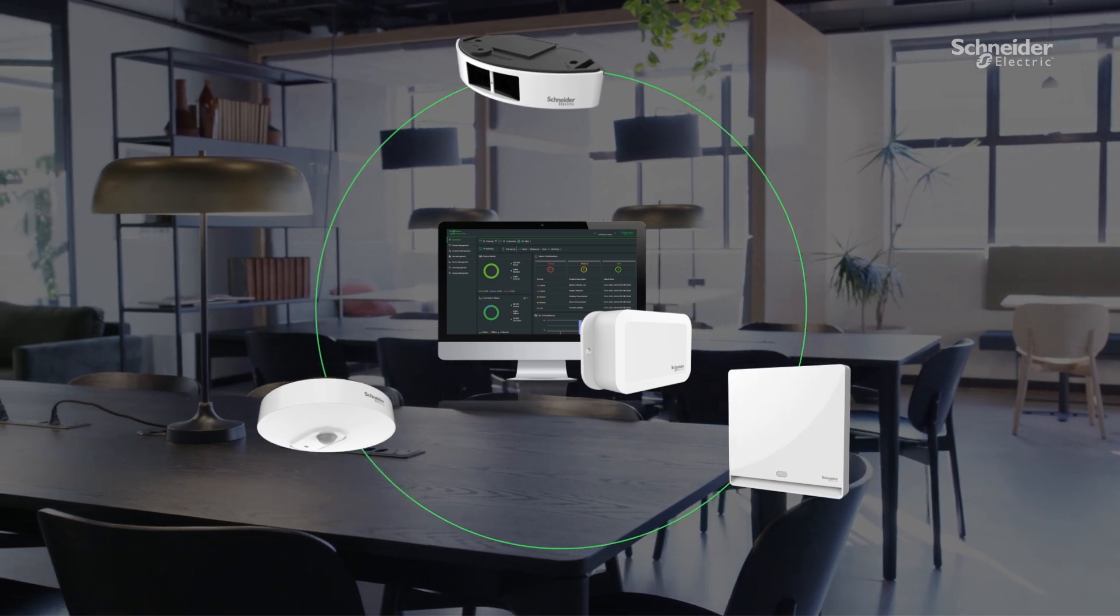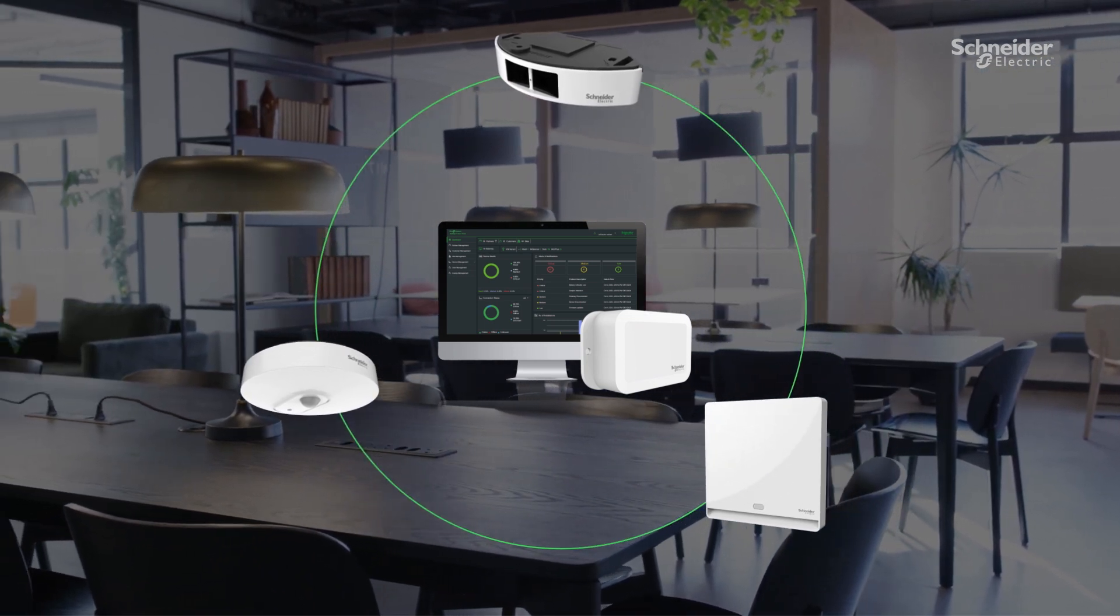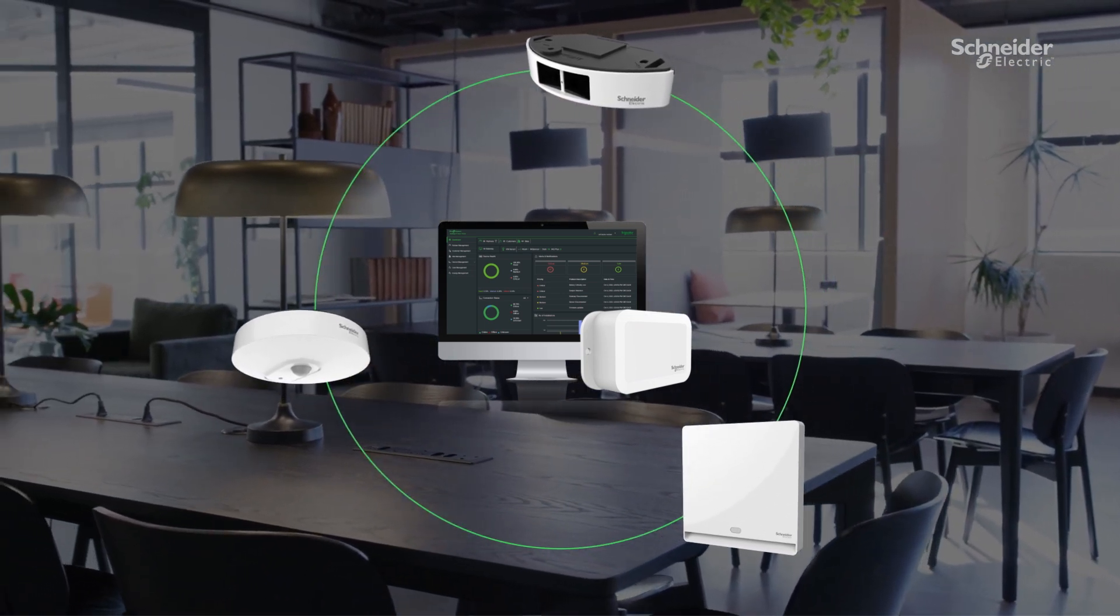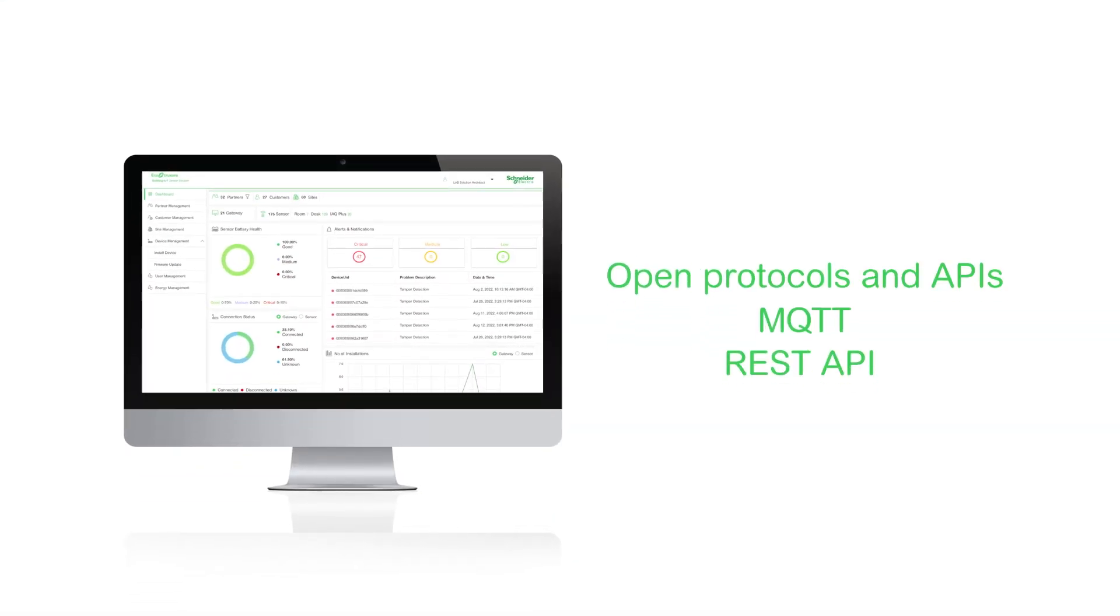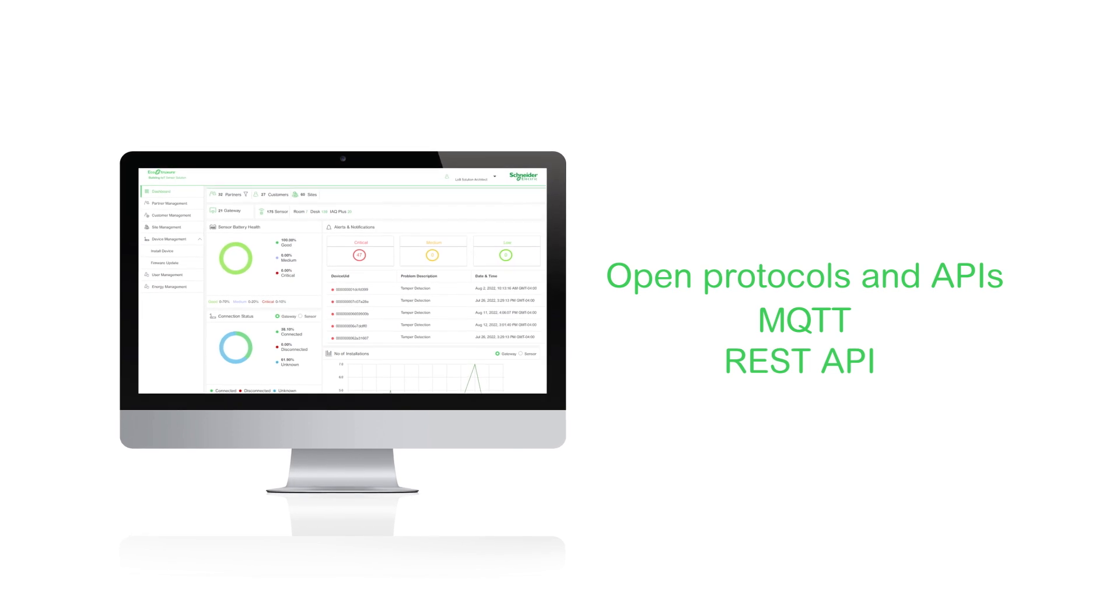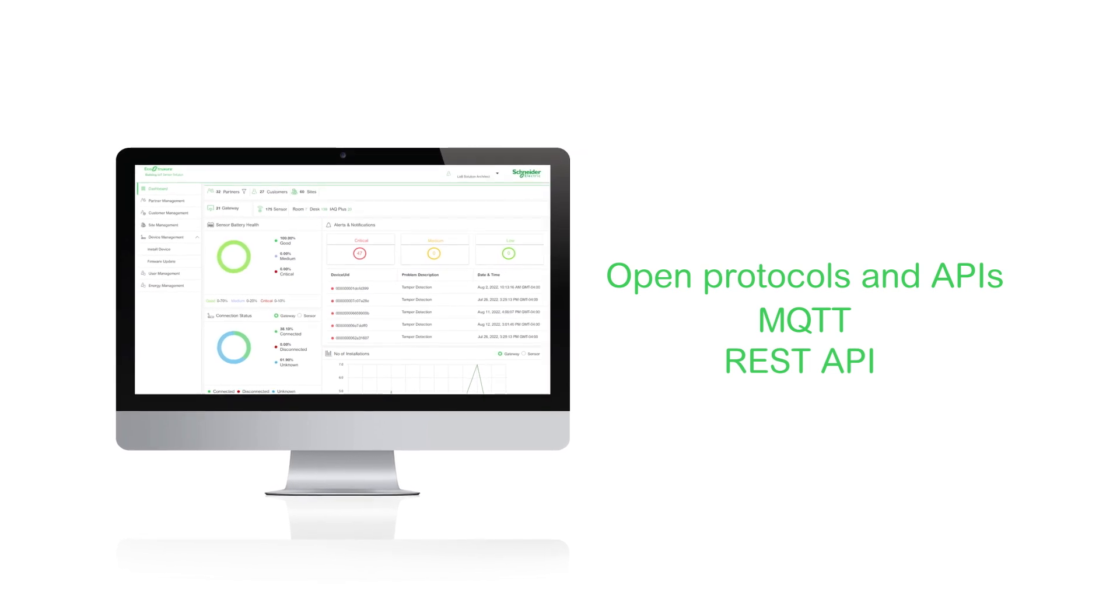scalable, integrated ecosystem of wireless sensors, using open protocols that integrate with third-party systems,